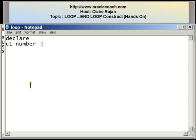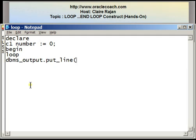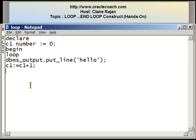I'm declaring a variable called c1 of number type, setting it with an initial value of 0. In the body of the program I'm going to write a loop statement followed by a DBMS output line displaying the word 'hello' on the screen. I'm using an increment statement that increases the value of c1 by 1 — c1 := c1 + 1 means the new value of c1 is equal to the existing value plus 1. This is followed by end loop and forward slash.